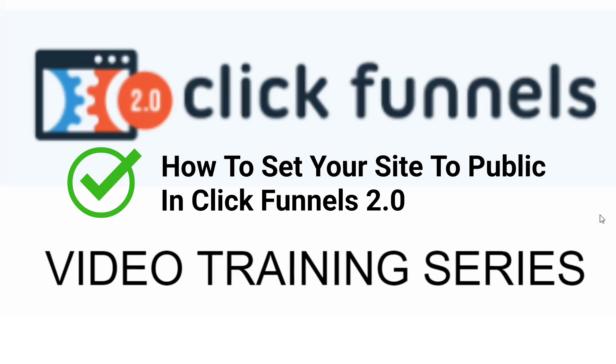In this video training series, I'll show you step-by-step everything you need to get up and running with the ClickFunnels 2.0 software.